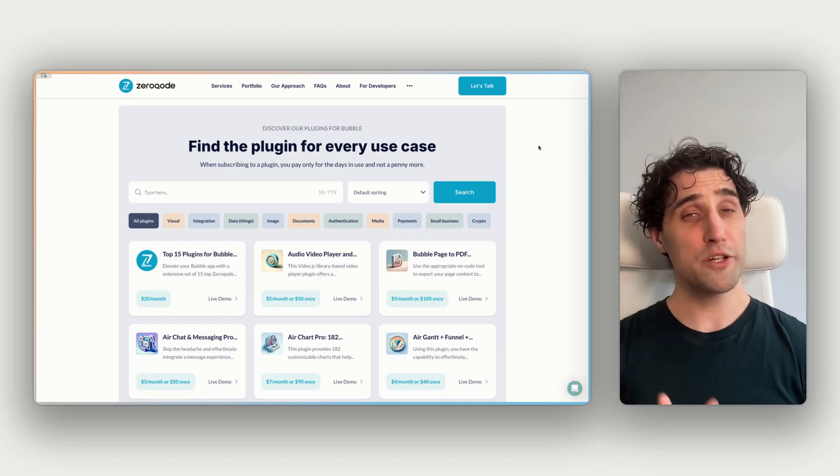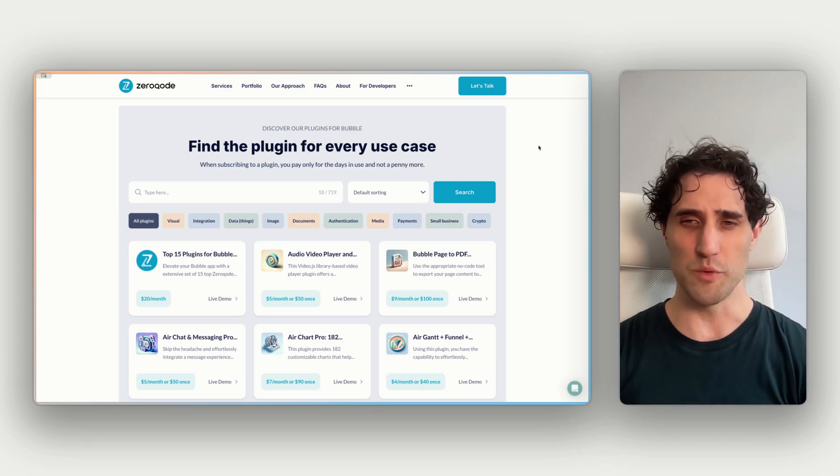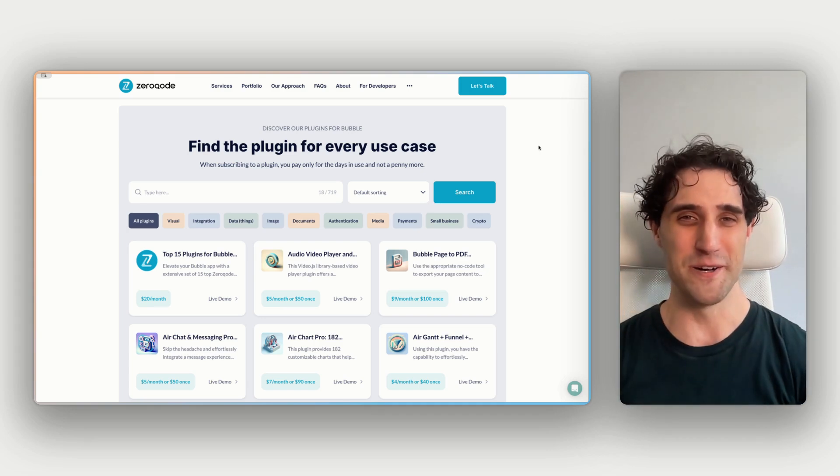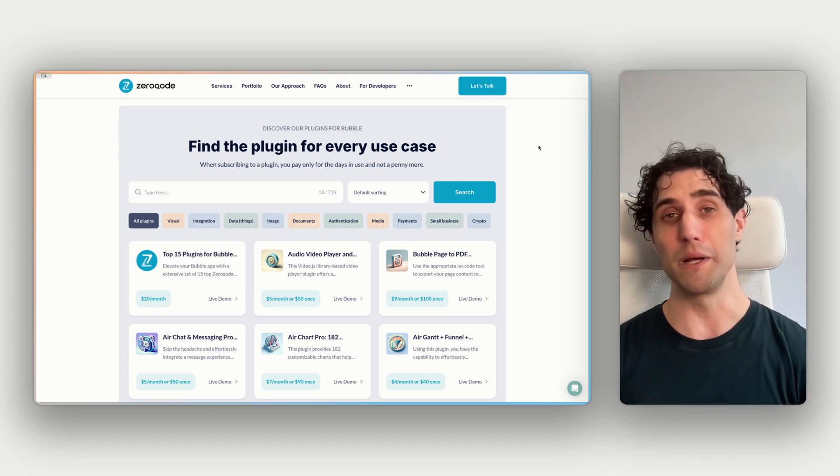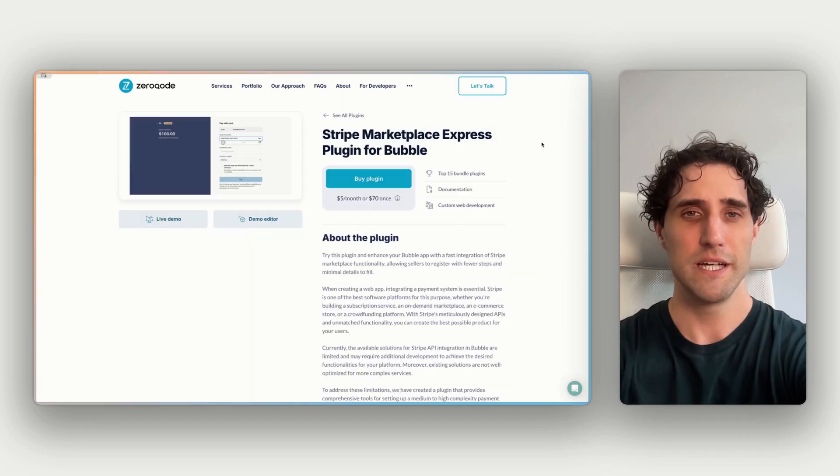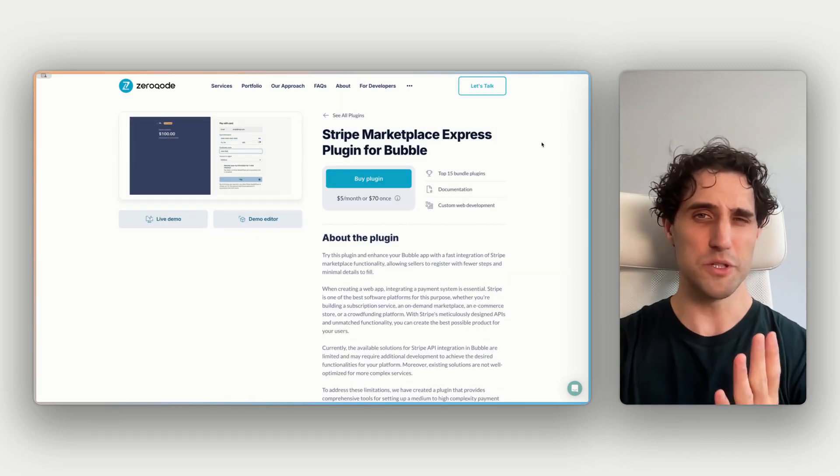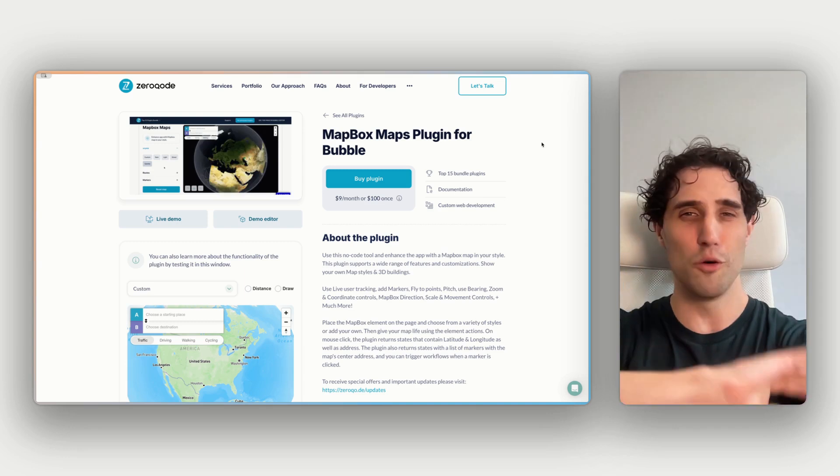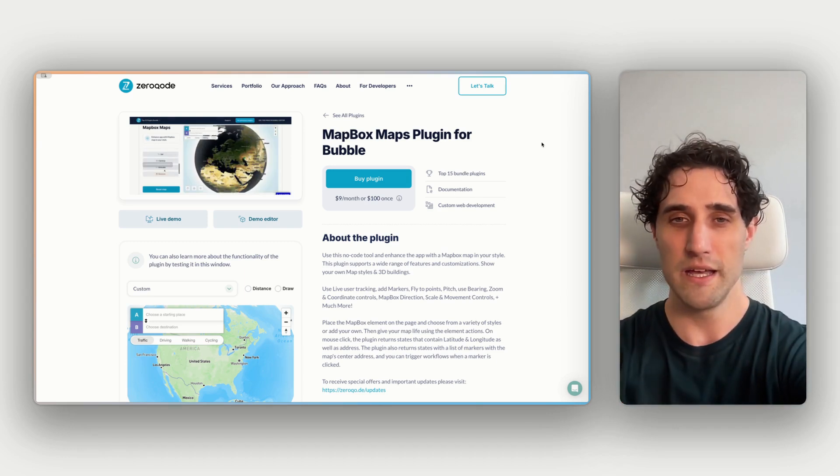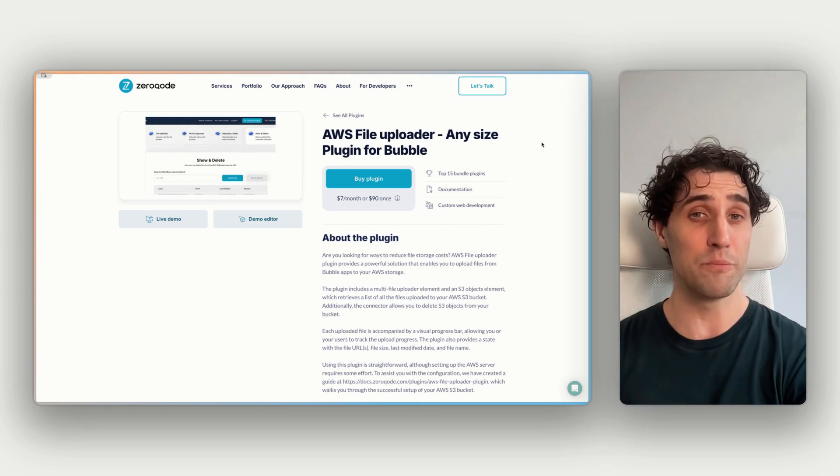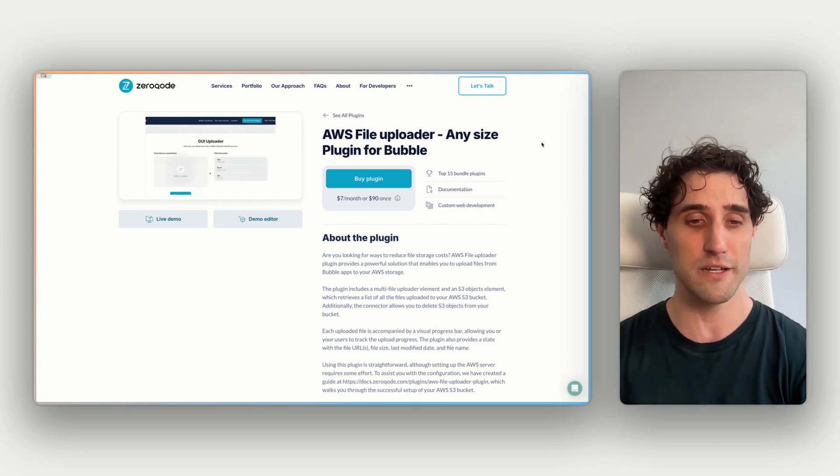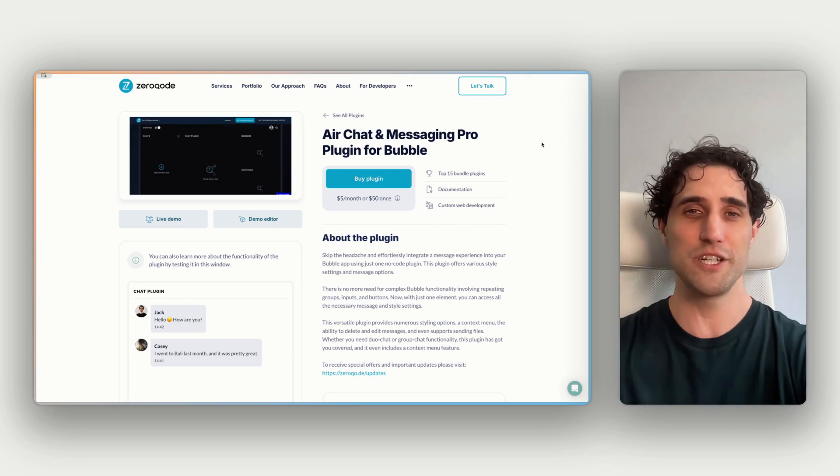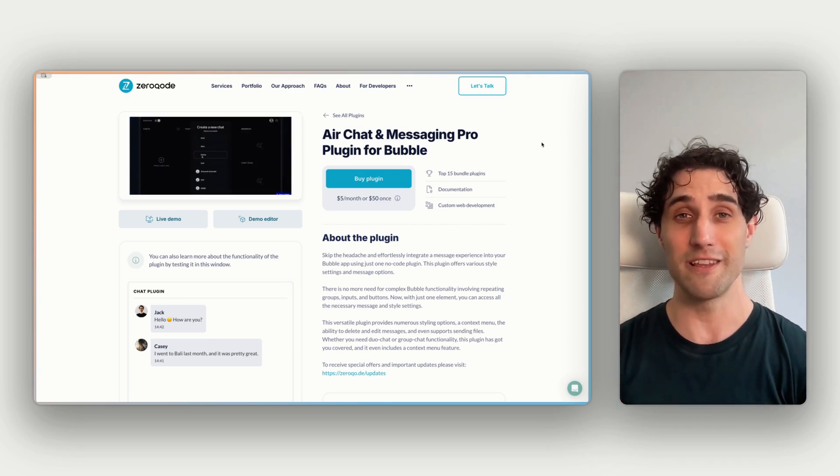While you're there, make sure you check out Xerocode.com slash plugins. This is the full list of all the plugins we make, and there's like over 700 of them. So there's something there to cover pretty much everything your app could possibly need to do. For example, there's Stripe Marketplace Express, Mapbox Maps, AWS file uploader, Air Calendar, Air Chat and Messaging. There's so many more there, so definitely explore that and check that out.